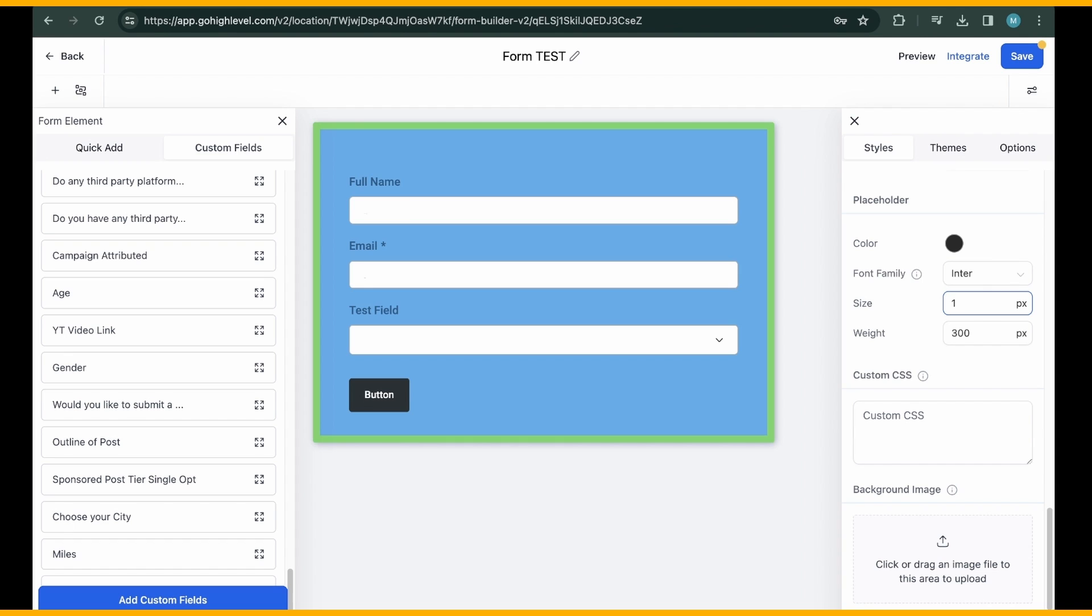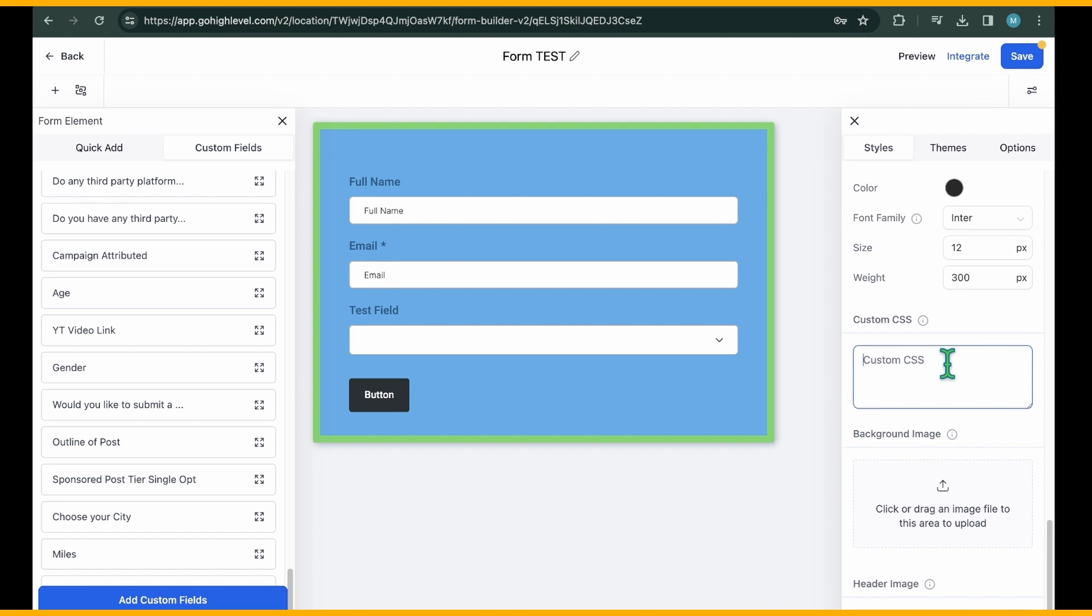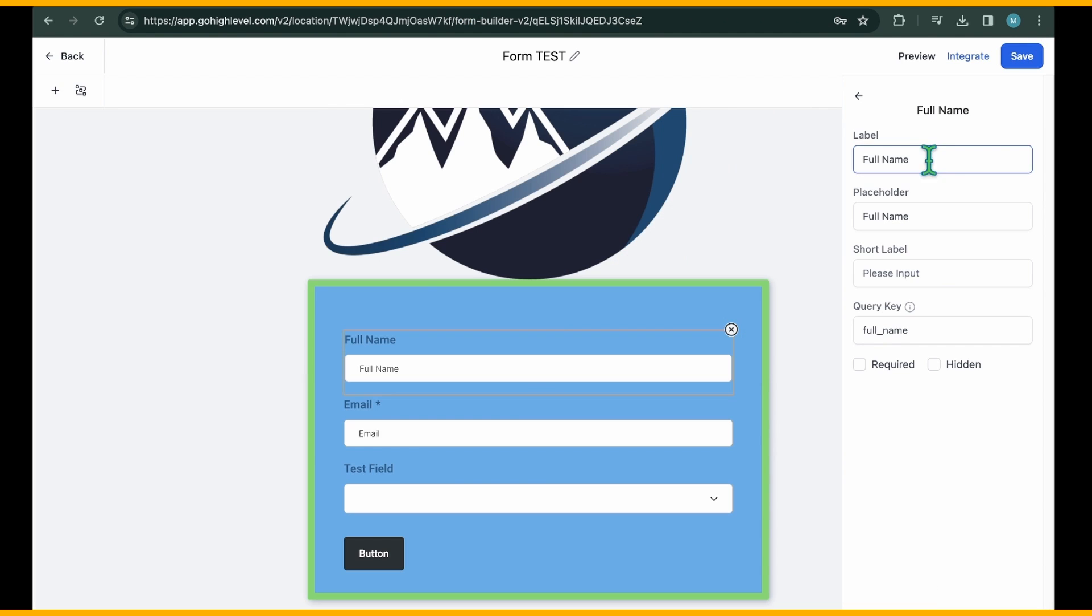Placeholder settings allow you to pre-write values in the form fields to guide users. For example, in our form, the placeholder value matches the label of each field, such as Full Name and Email. Next, let's discuss styling individual fields.